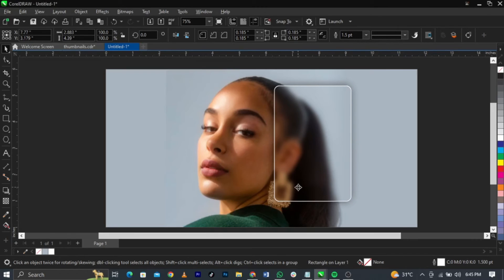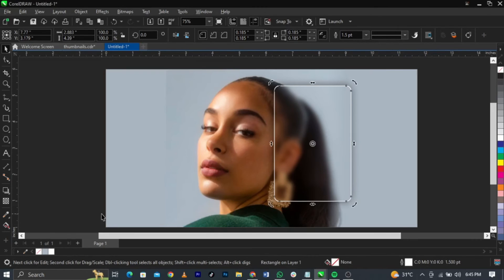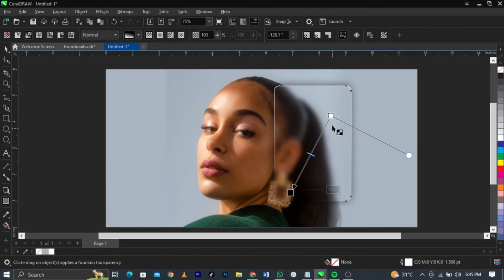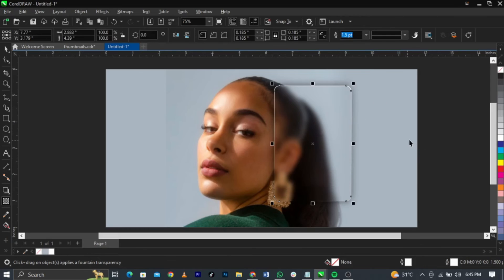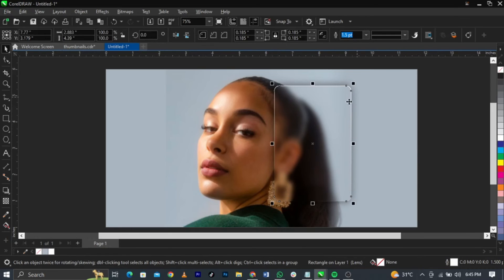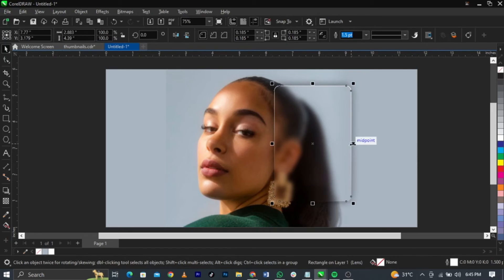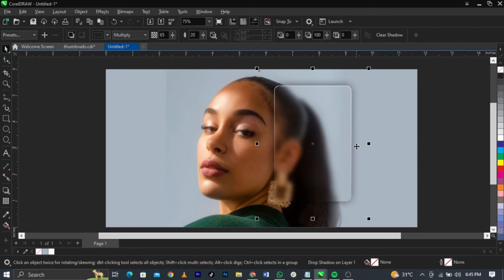Now select the transparency tool and fade it out, leaving it partially visible. This makes it look as if it is reflecting like glass. This is basically what you're going to have.